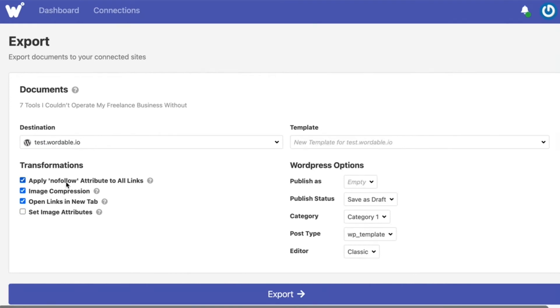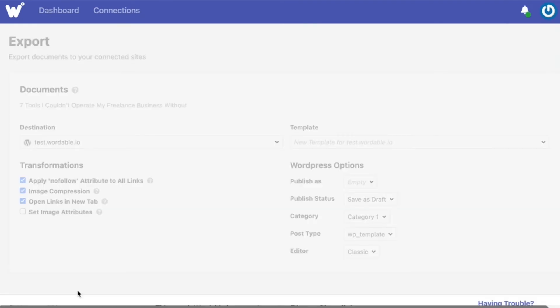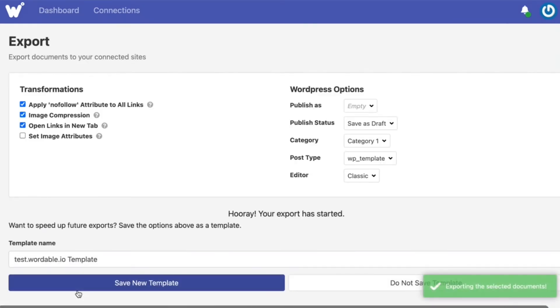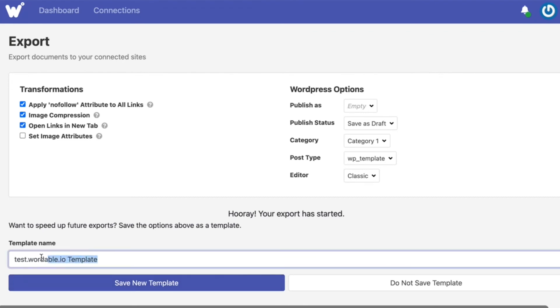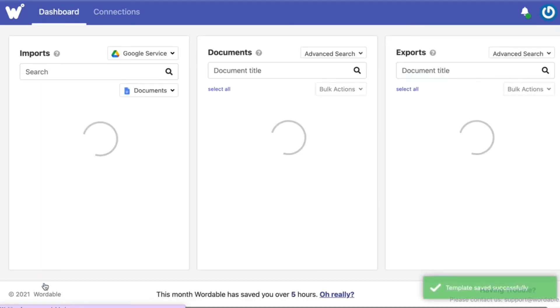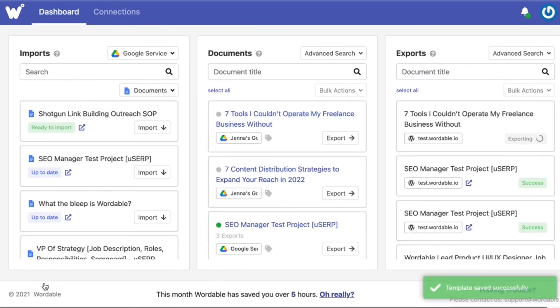If you want to save these settings as a template to speed up exporting in the future you can type in a name and save it as a template at the bottom. You can save different templates for different styles of content or authors and categories or you can use different templates for different sites too. Once you're done setting everything up click done and your documents will start exporting.